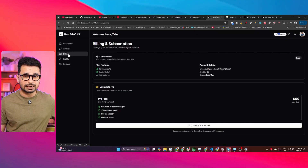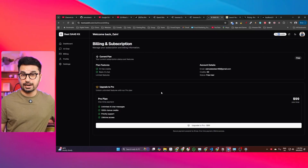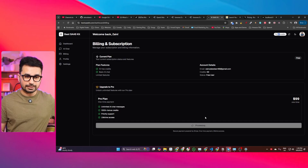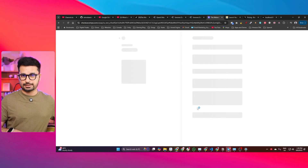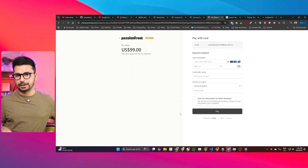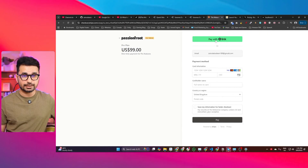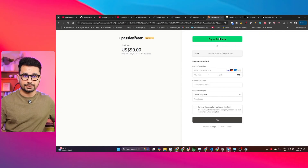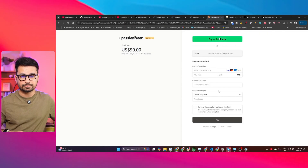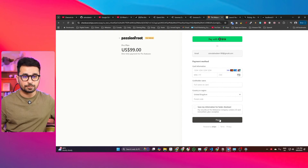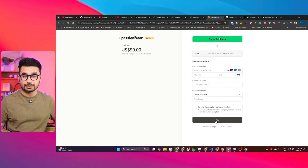Let's test the billing and payment section. There is an upgrade to pro option — if you click on it, it loads a Stripe checkout page. Users can pay directly with Link or enter their credit card information and click pay to subscribe to the pro plan. You can explore all of these features and test the product yourself.